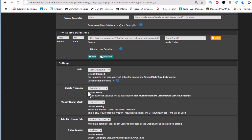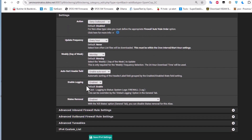The update frequency can be left at the default — every hour. There are also advanced inbound firewall rule options such as destination port and protocol, but we'll skip those. Let's save the IPv4 settings.